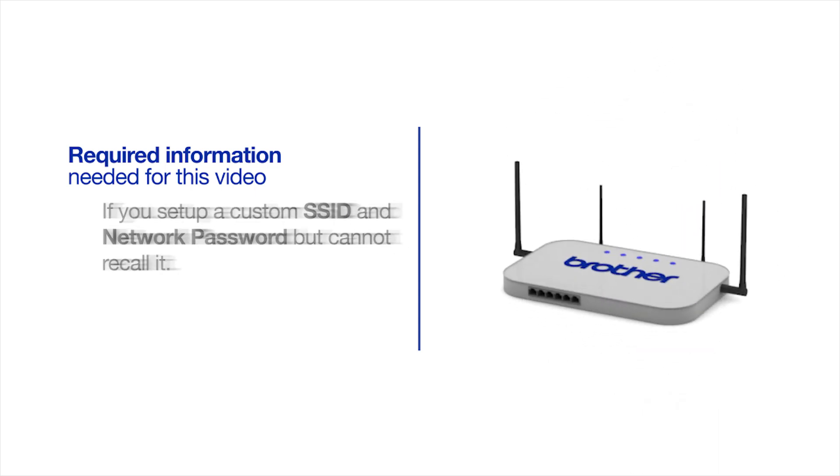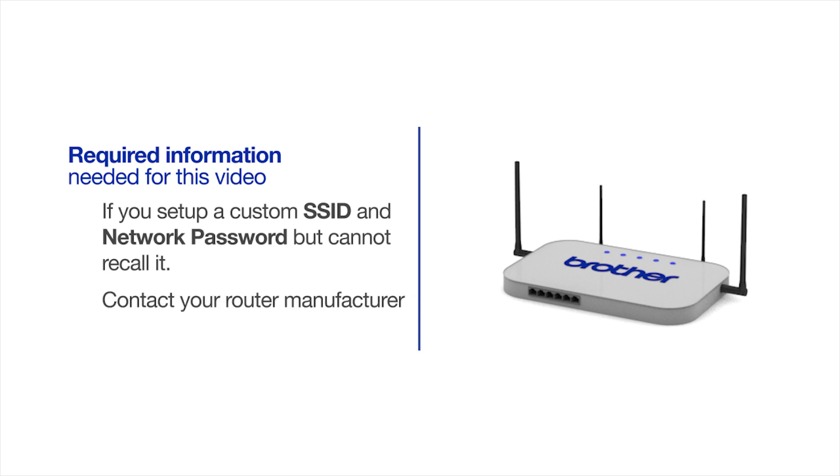If you have set up a custom SSID and network password and cannot recall this information, please contact your router manufacturer. Setup cannot be accomplished without this information.